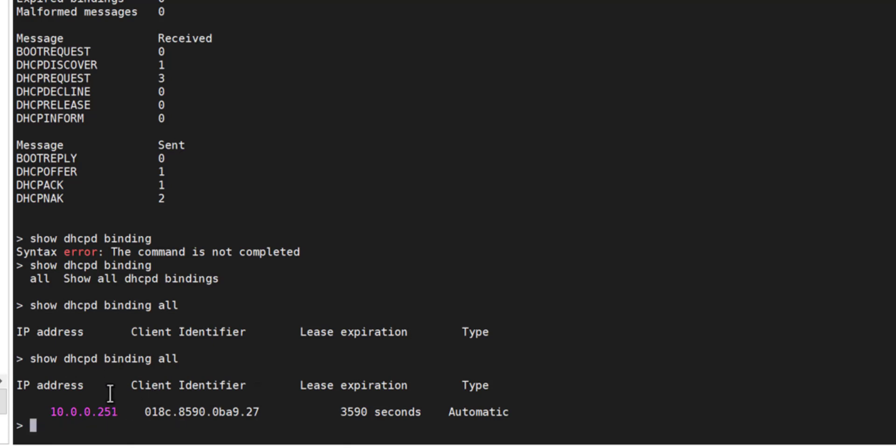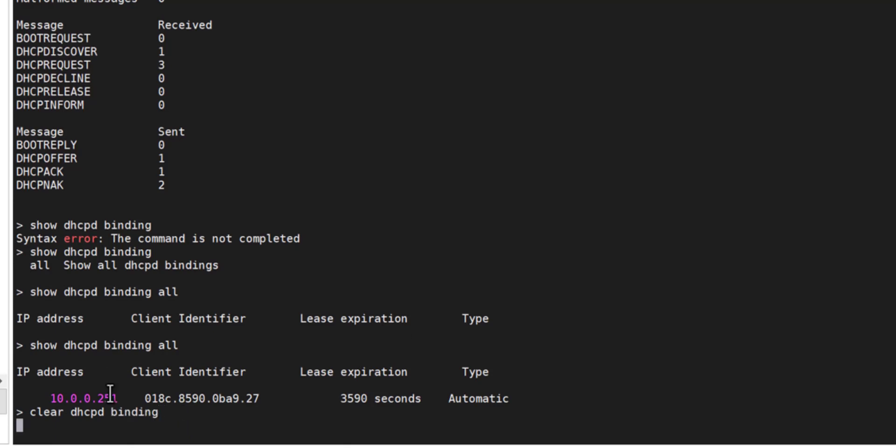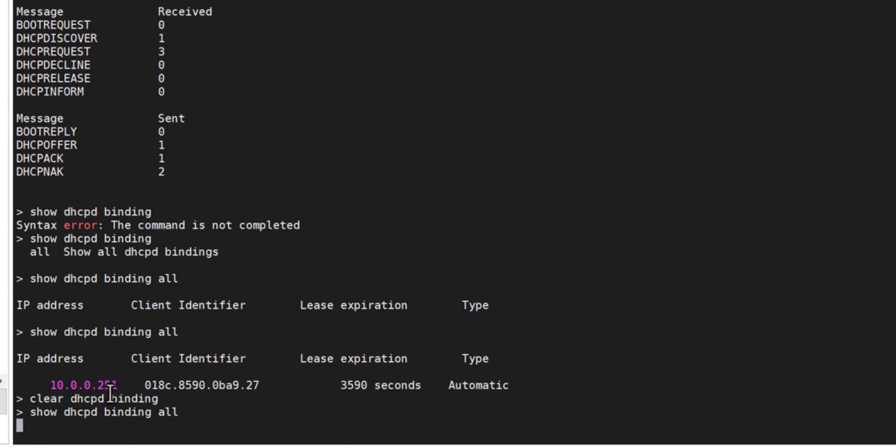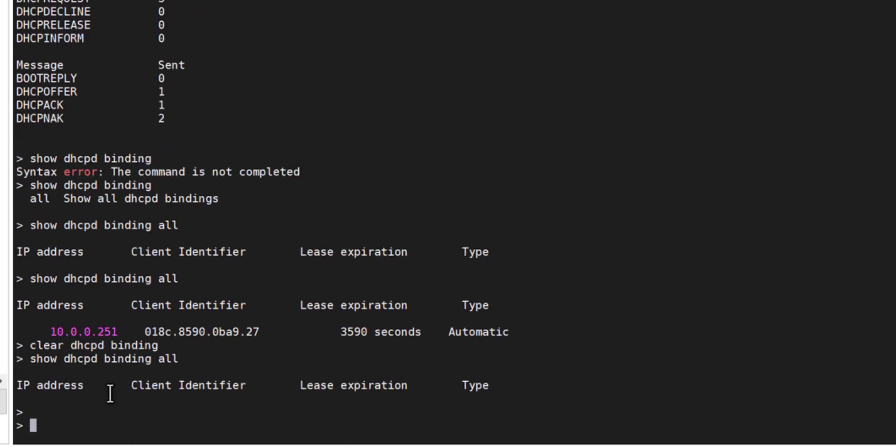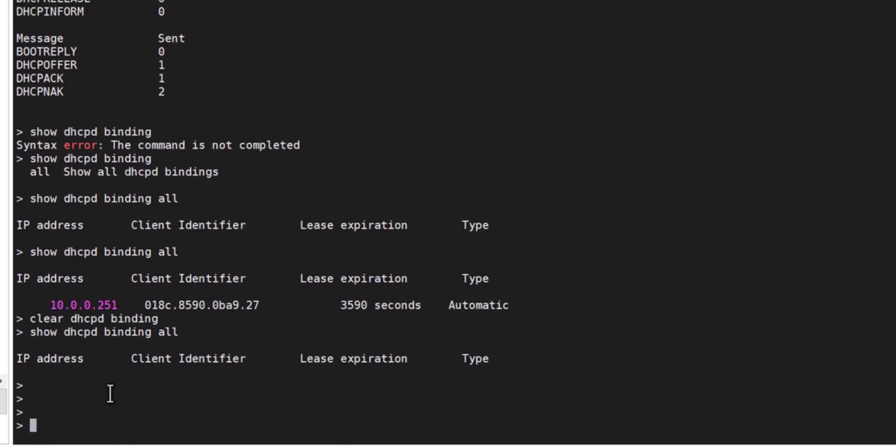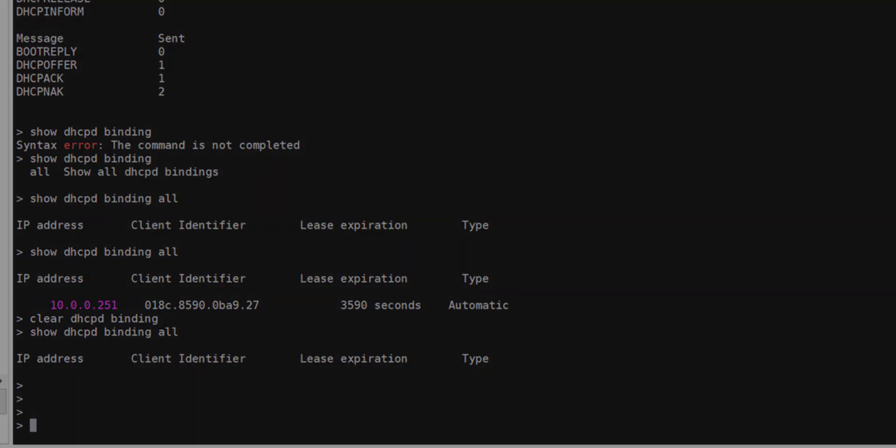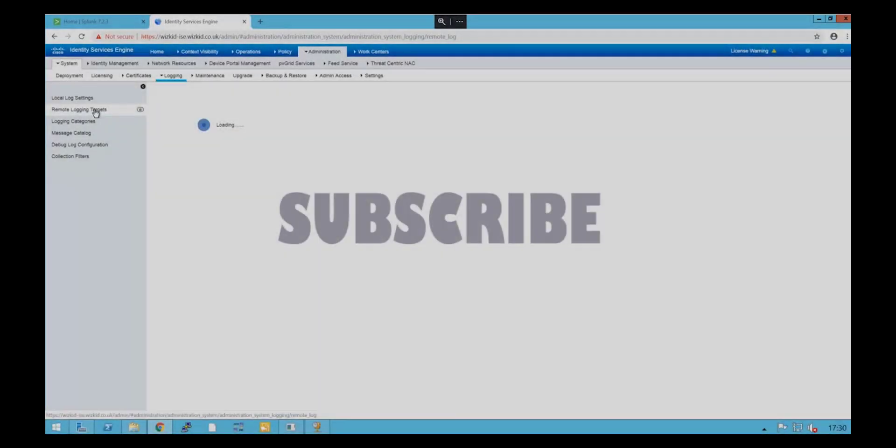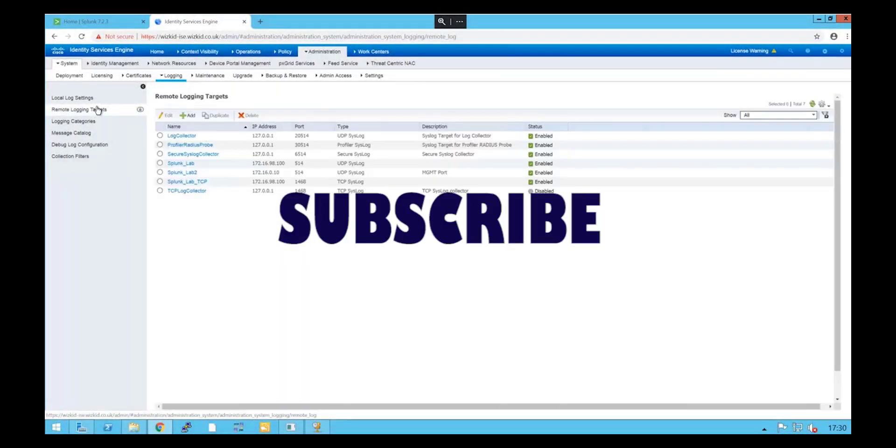So if we just clear the bindings, we can see now that it's gone. And that's simply how you configure a DHCP server on a Cisco Firepower FTD device.